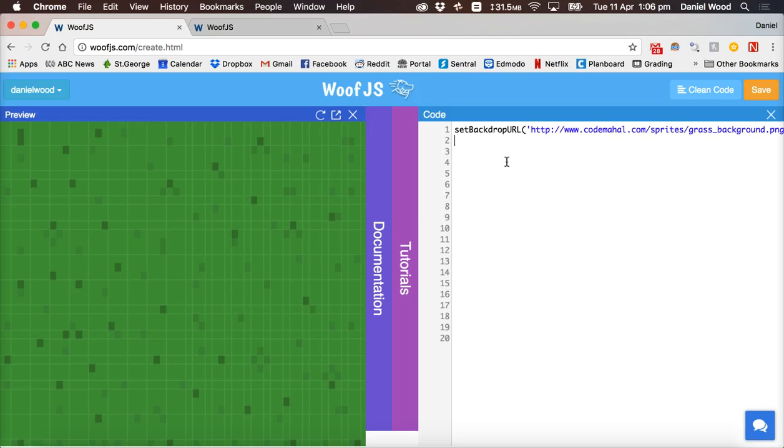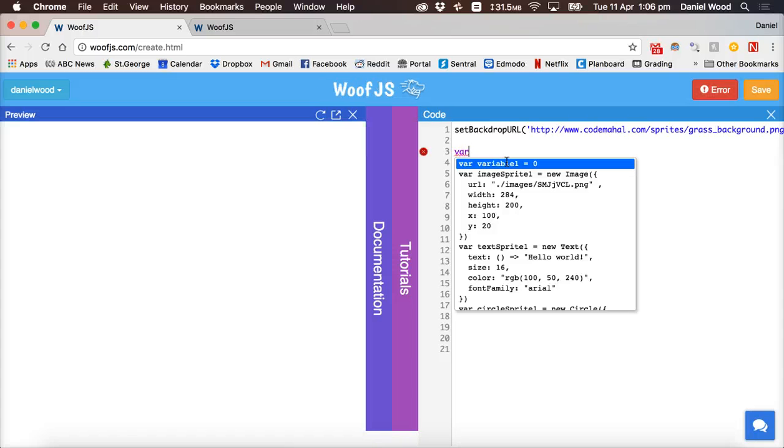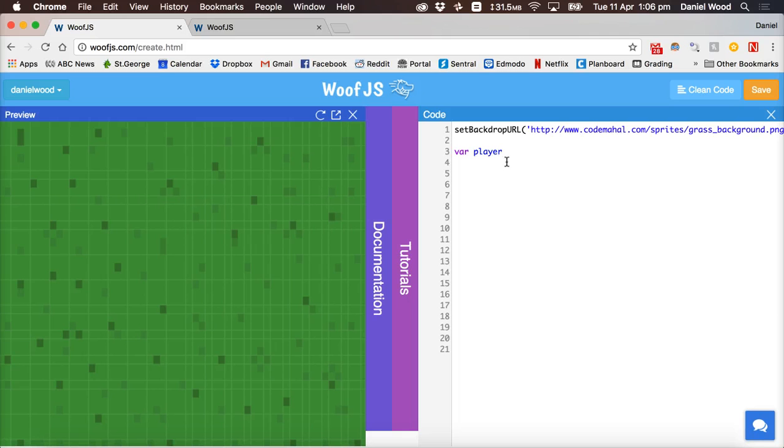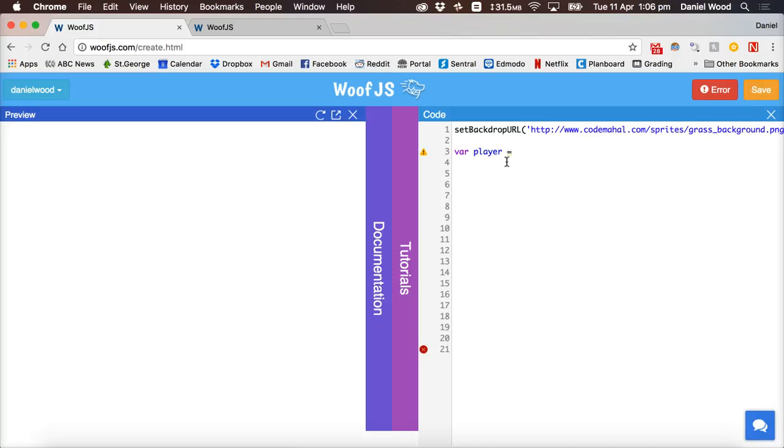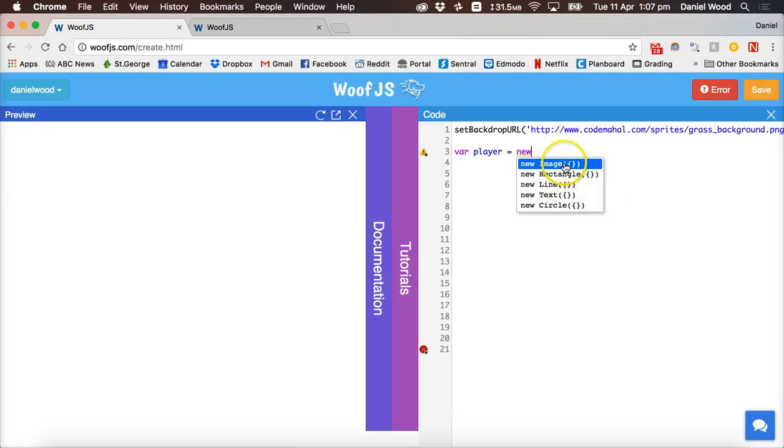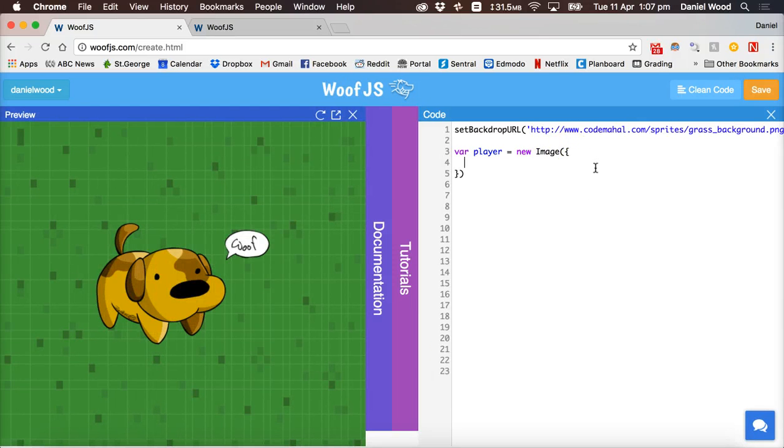And now what I'm going to do is create a player. So to create a player, I need to create a variable to store all the information about the player. And to create a variable, type in var and then give the variable a name, for example, player. And to assign a value to a variable, we use equals. And because this variable or player is going to be an image or a sprite, we need to say equals new image. There's different suggestions here, like we could create a new rectangle or a circle. But I'm going to click new image. And inside these brackets here, I'll hit enter.